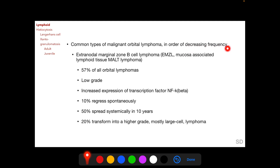In order of decreasing frequency, common types of malignant orbital lymphomas are: extranodal marginal zone B cell lymphoma (EMZL), also called mucosa-associated lymphoid tissue or MALT lymphoma, constituting 57% of all orbital lymphomas. They are considered low-grade and have an increased expression of transcription factor NF-κB. 10% of EMZL regress spontaneously, but 50% can spread systemically within 10 years.